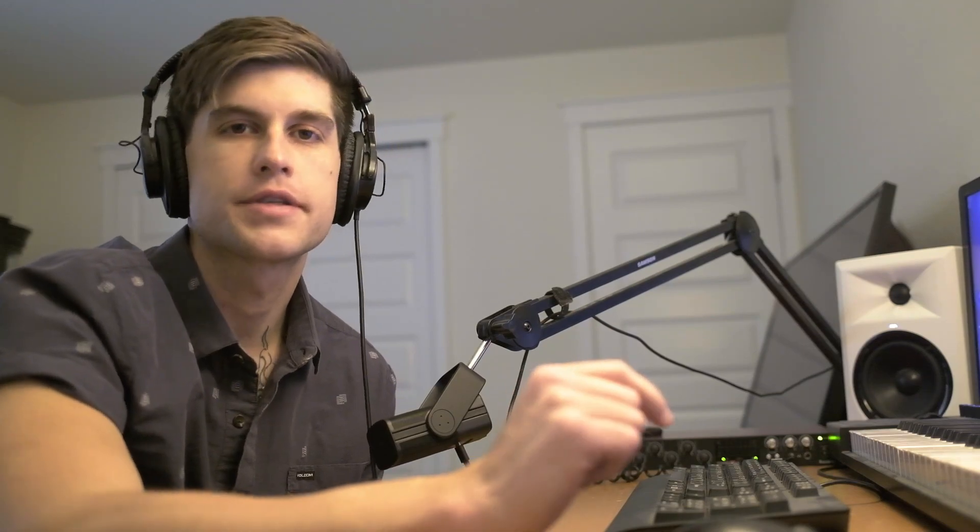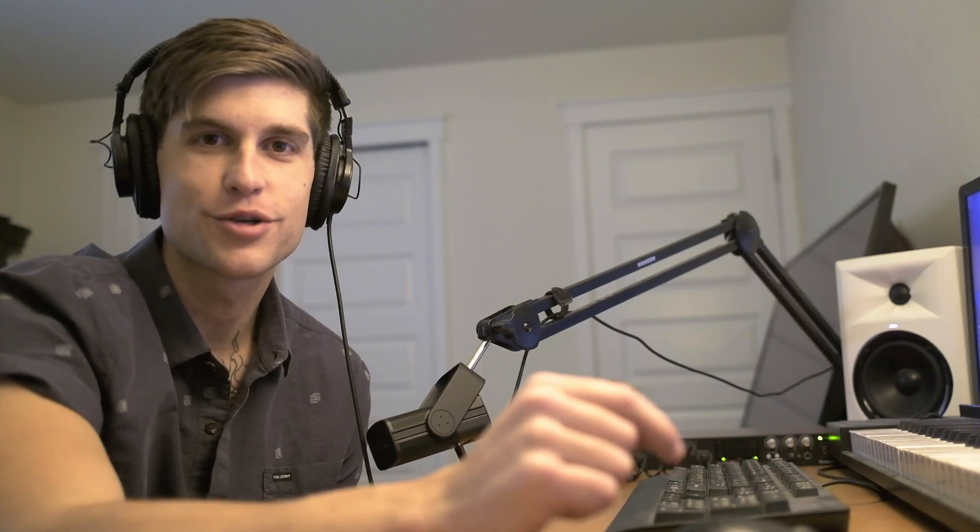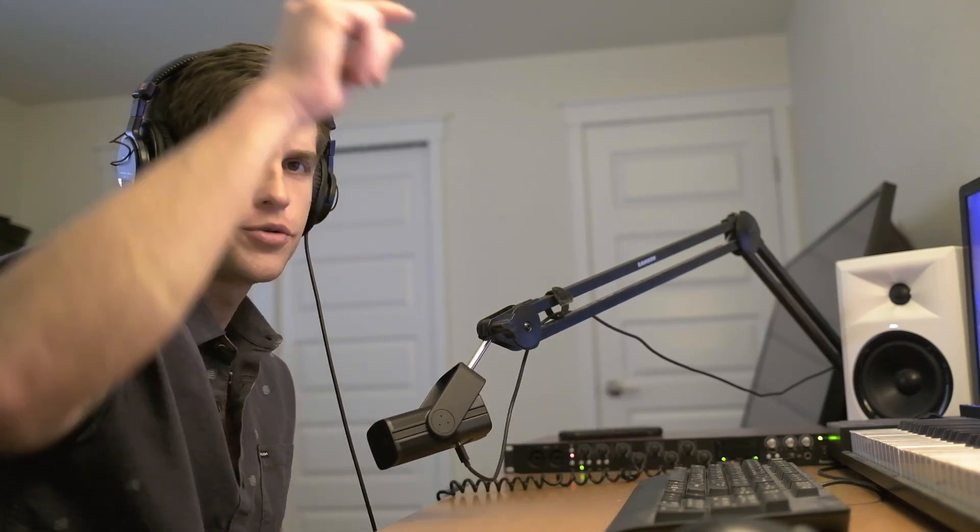Alright guys, so that was the sound we'll be working on today. Before we jump into it, if you don't want to miss any of our future content, definitely subscribe and hit that bell notification so you can become a master of your sound. We also have a free gift for you guys at the end of the video, so definitely stay tuned for that. And without any further ado, let's jump in.